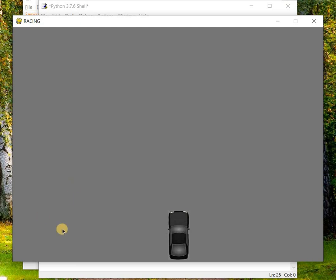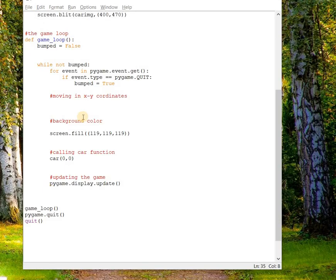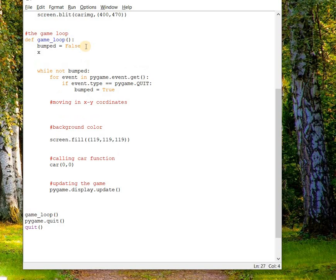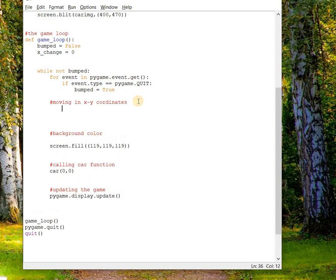Now we have to deal with moving coordinates. We have to take a variable for the x coordinate of the car, so let's say x_change equals zero.